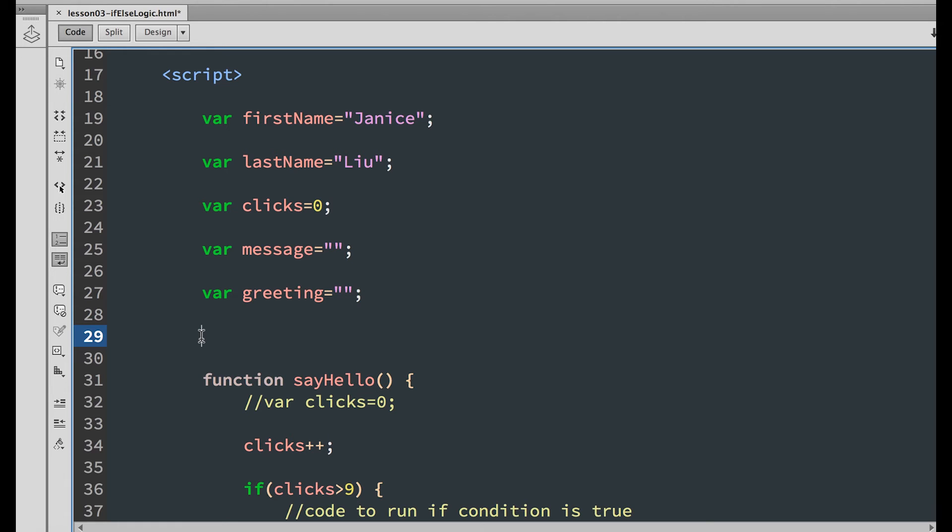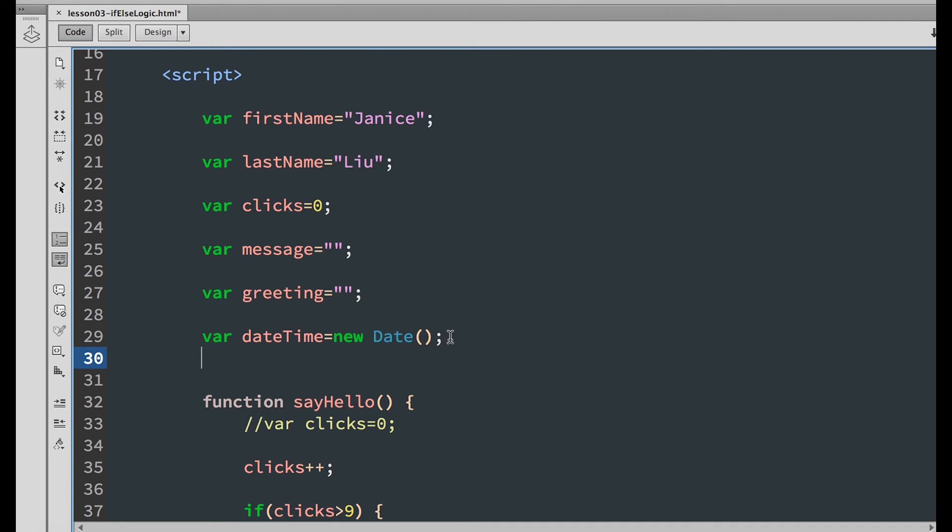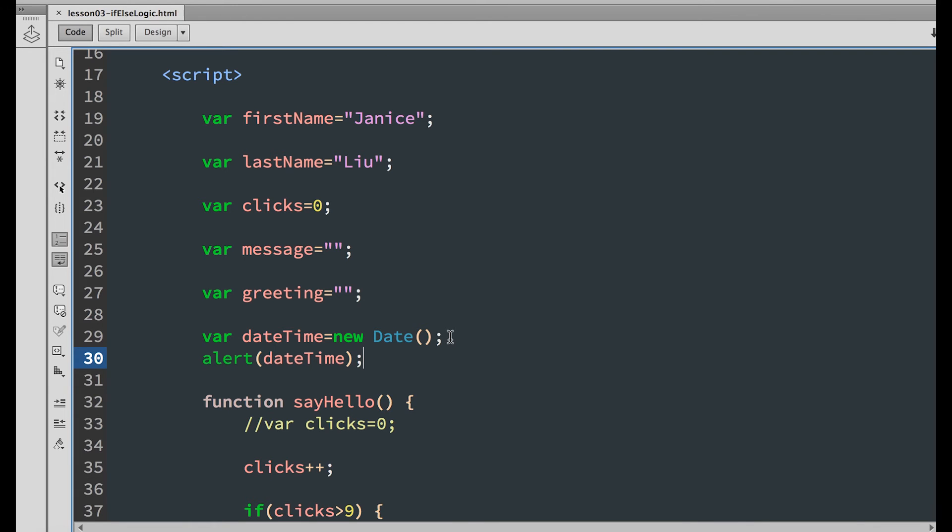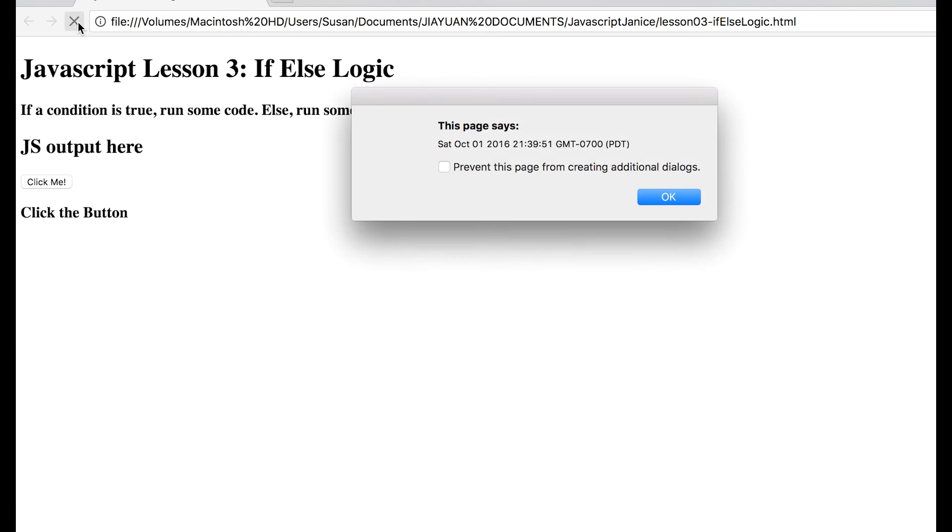A built-in JavaScript function that will return the exact date and time from the user's computer. To do that, we need to set var date time equal to new date. Let's make an alert that will tell you exactly what the date class outputs. So alert date time, semi-colon, save it and refresh your browser. We can see that it outputs date and time from the computer. From the year to the exact second.